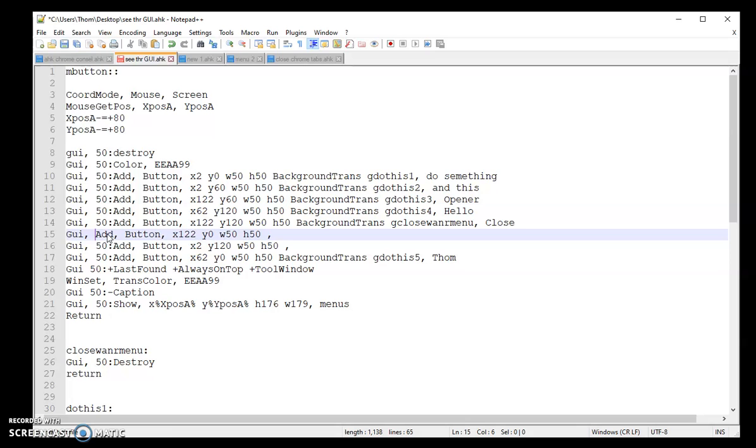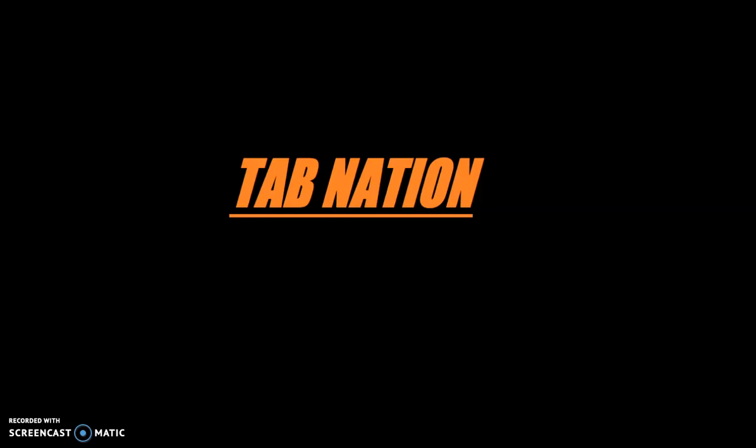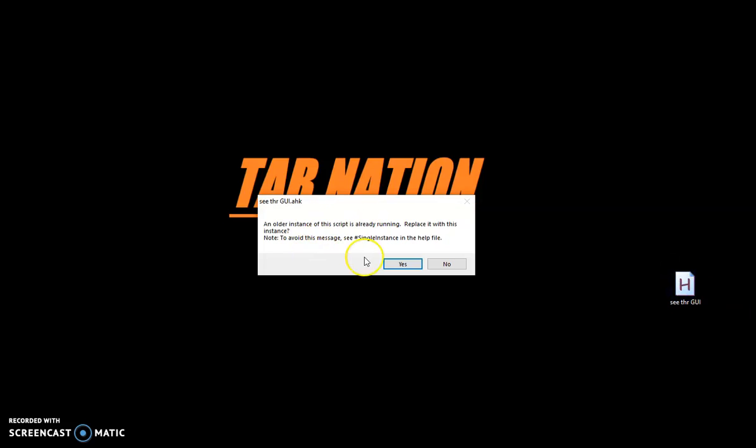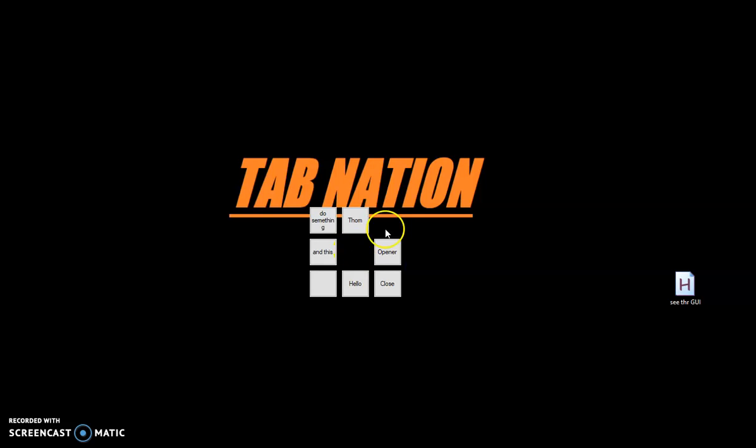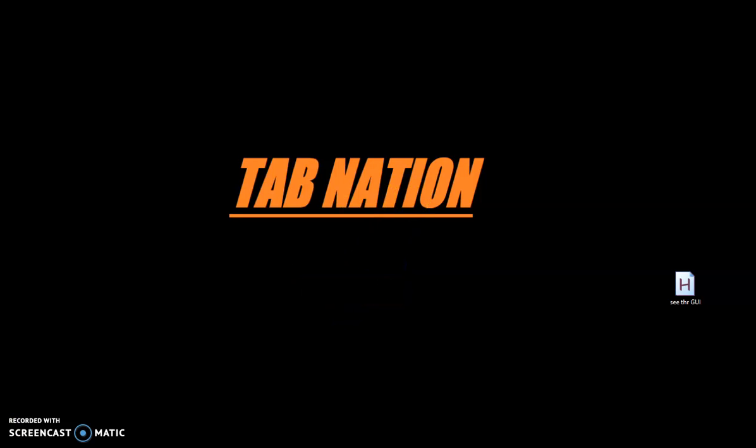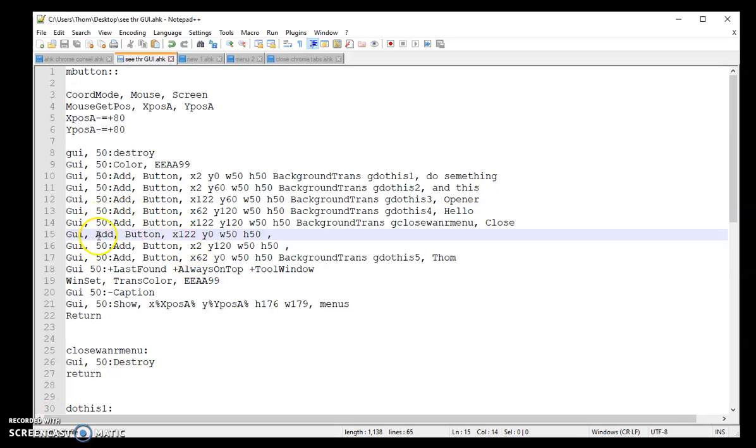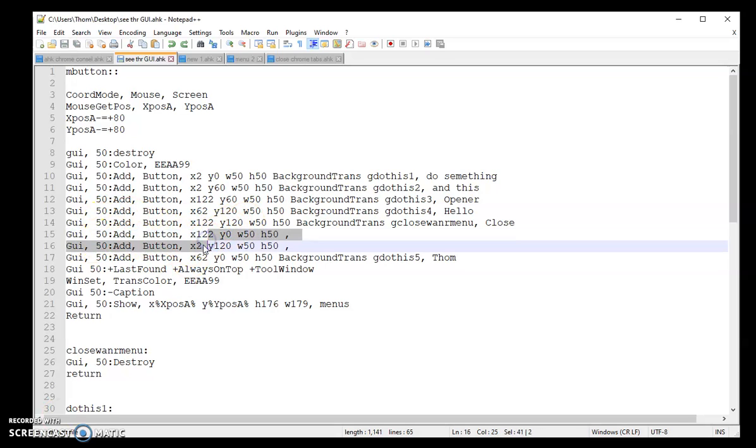So let's say I forgot to put the 50 there. And then I'm going to go ahead and launch that again. And as you see, that's disappeared. And that's just because I forgot to put that 50 there. So put it back and then it's going to be there again.